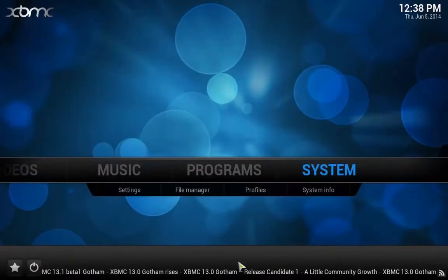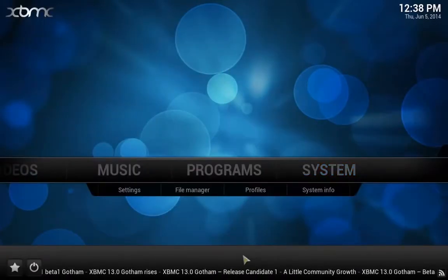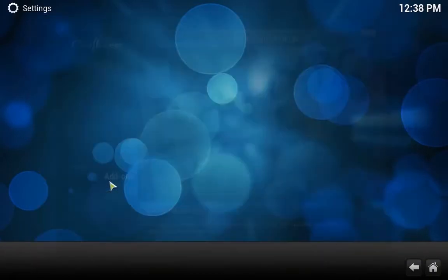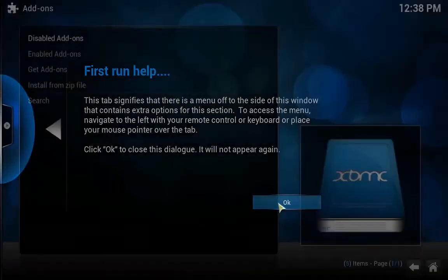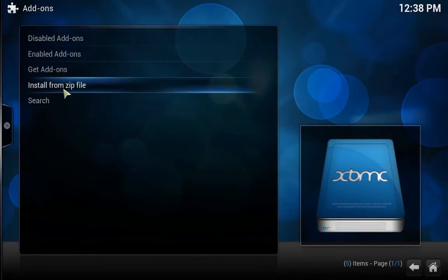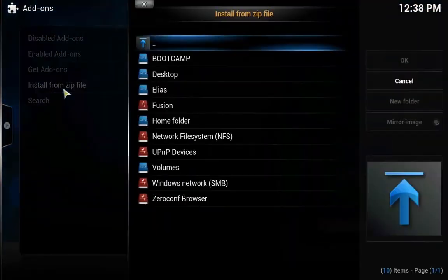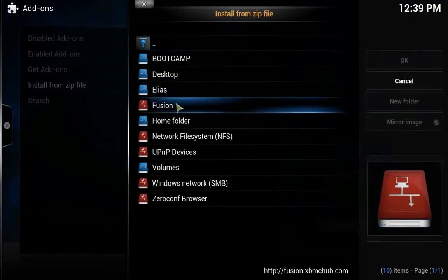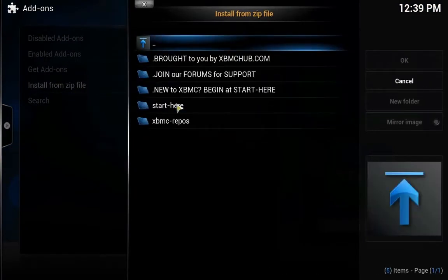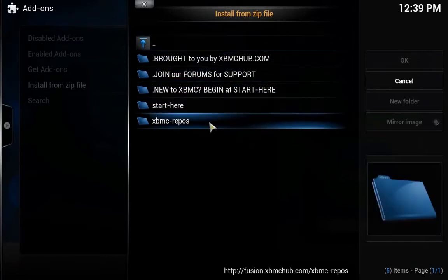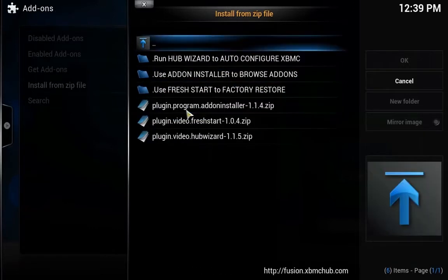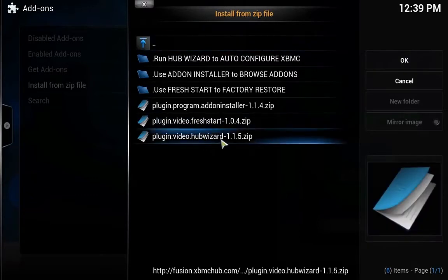Now press the Home button. Go into System, Add-ons, Install from Zip File. Click on Fusion — it's a new menu system here. Click on Start Here, and then click on plugin.video.hubwizard.